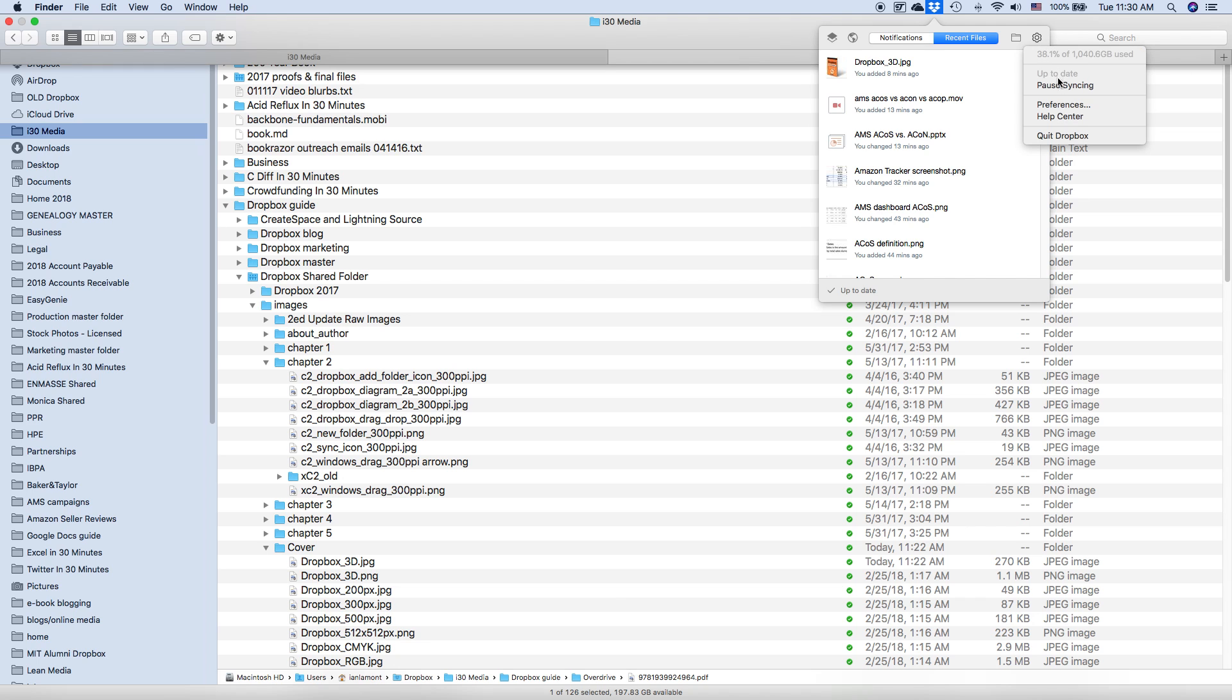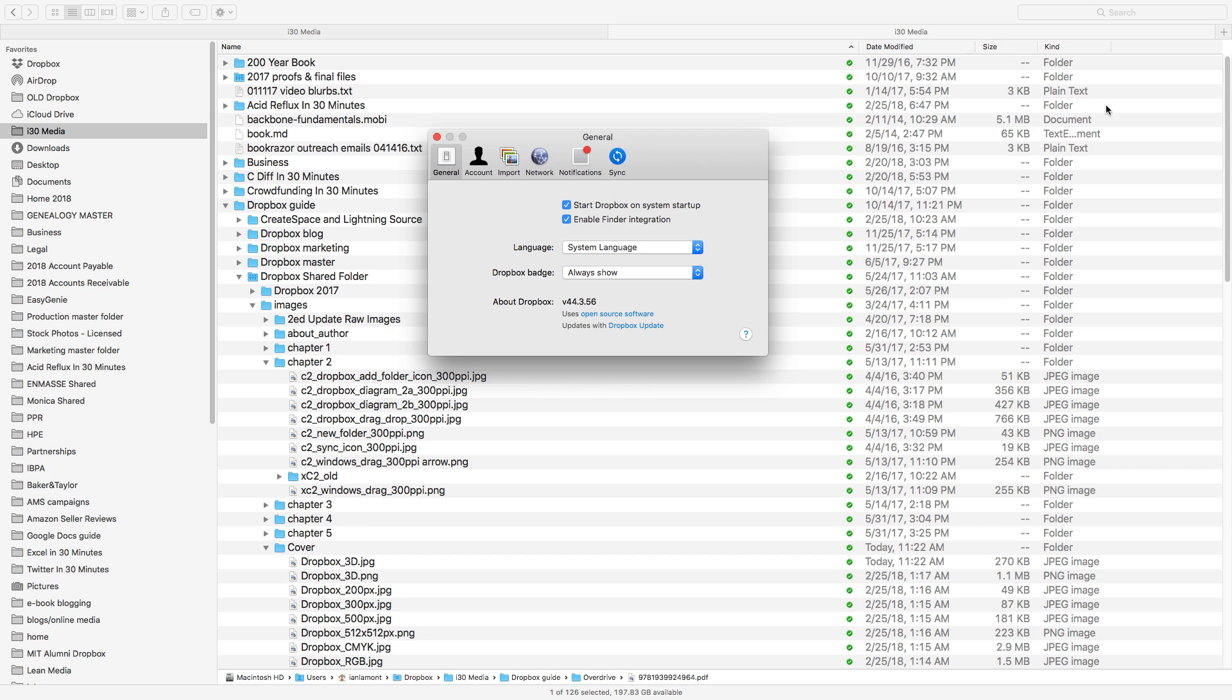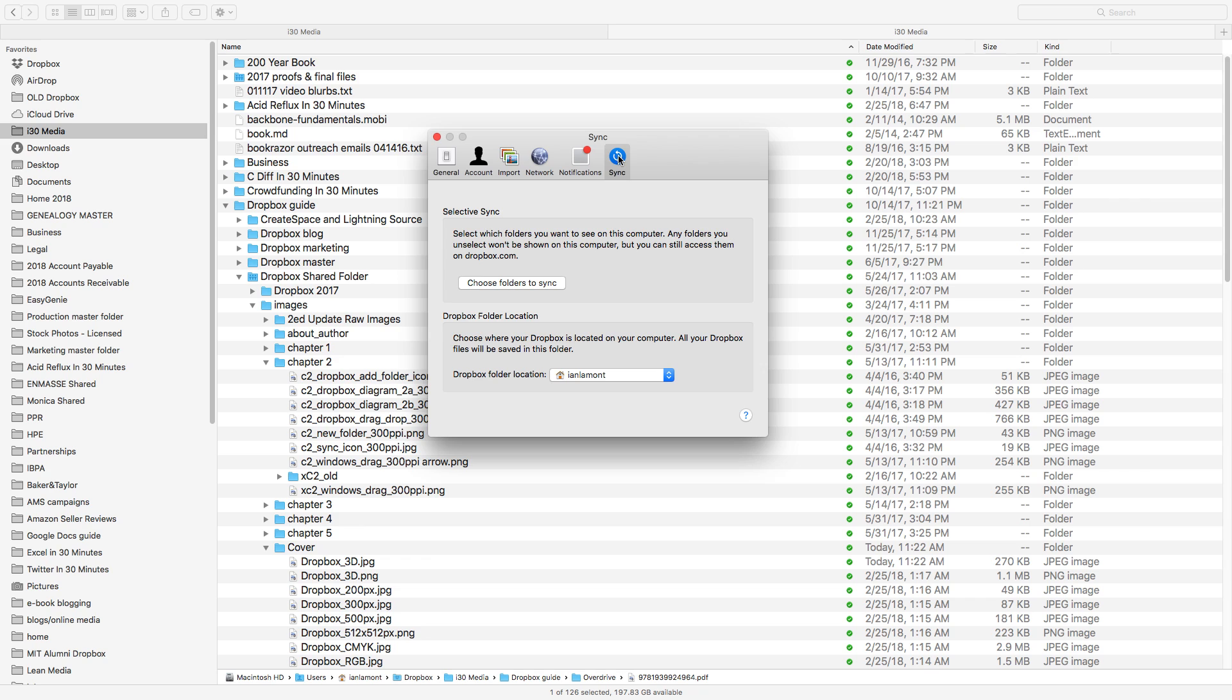And then select Preferences. Okay, so right now, here are the Dropbox preferences. On Windows and Mac, this interface looks almost identical. But what you want is the Sync icon. And there's something called Selective Sync. It's kind of buried, but this is a really important feature. It lets you choose which folders to sync.